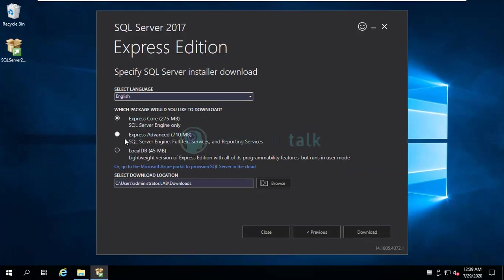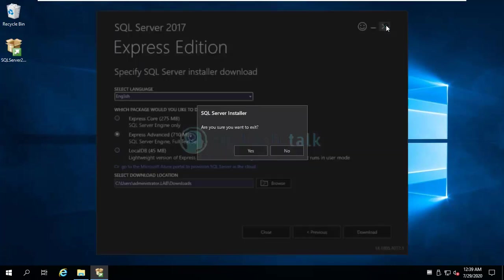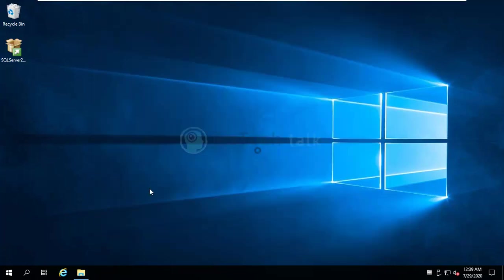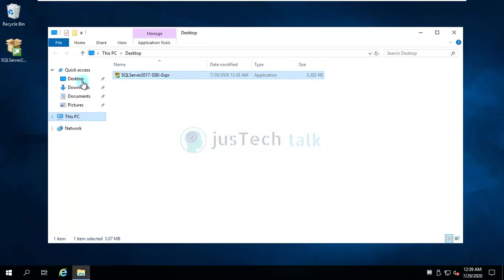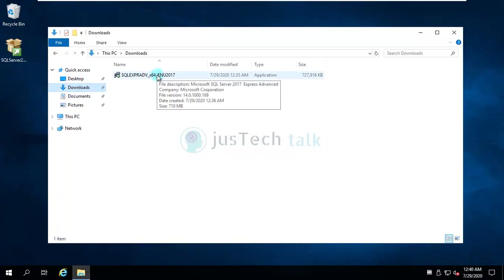If you go to download media, you would be able to download Express core edition, or you can also download Express advanced edition, which gives you SQL Server engine, full text services, and reporting services all together. I have already downloaded this and you can browse where you would like to download it. Then you can start downloading. So of course when you start downloading, it will start downloading the specific version which you have basically selected.